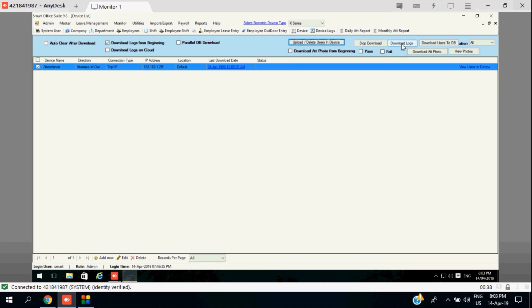Before going to check the report, we need to get all punches — that means logs. For this we will go to Device again and download the logs from the device.